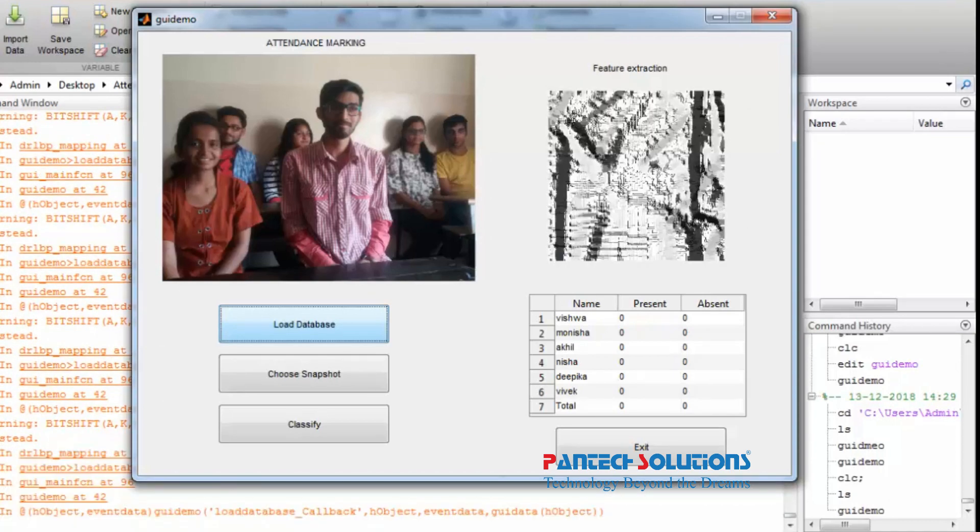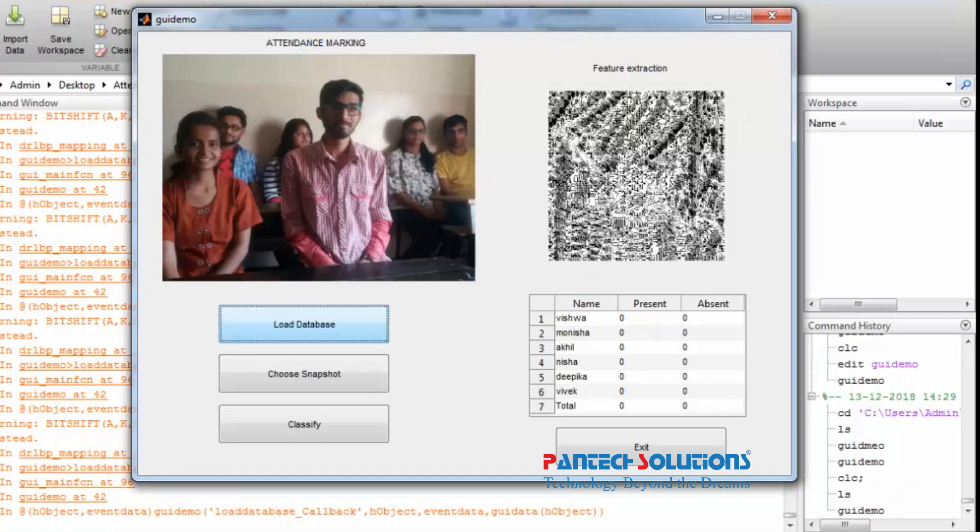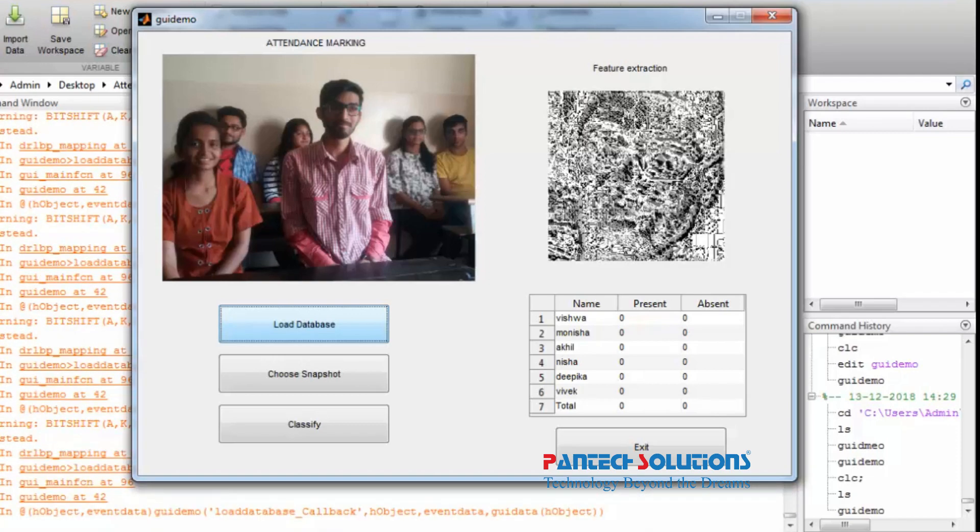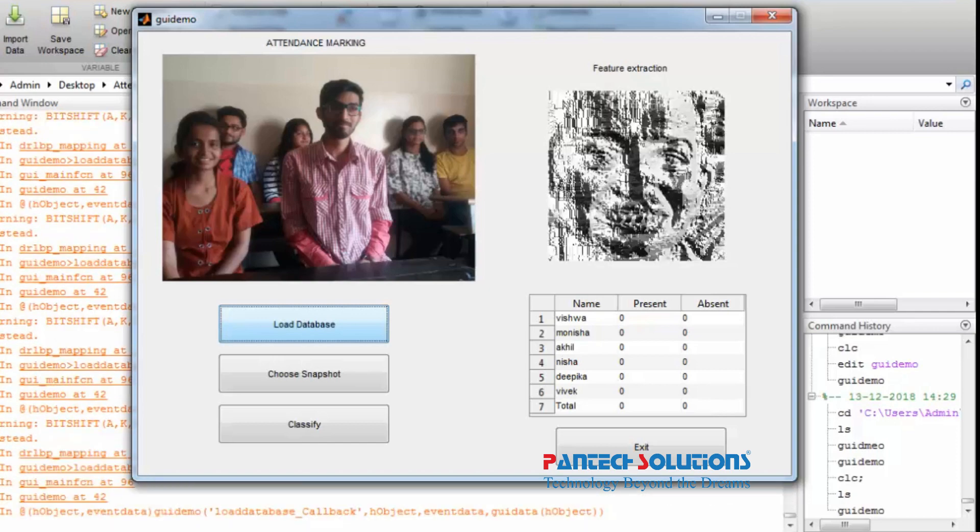In this project, attendance marking is done using multiple face recognition technique. First you have to train the data of each and every student.